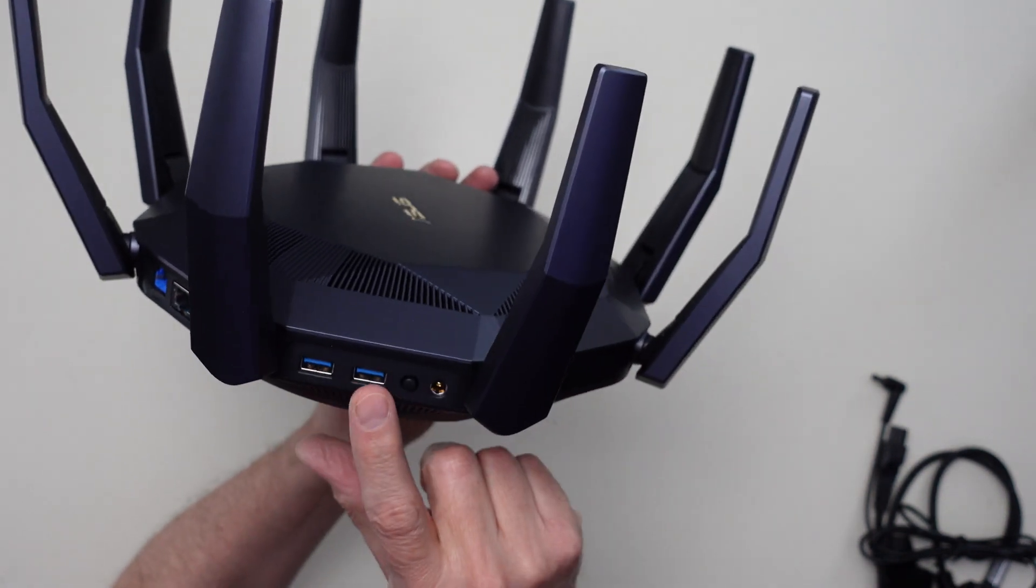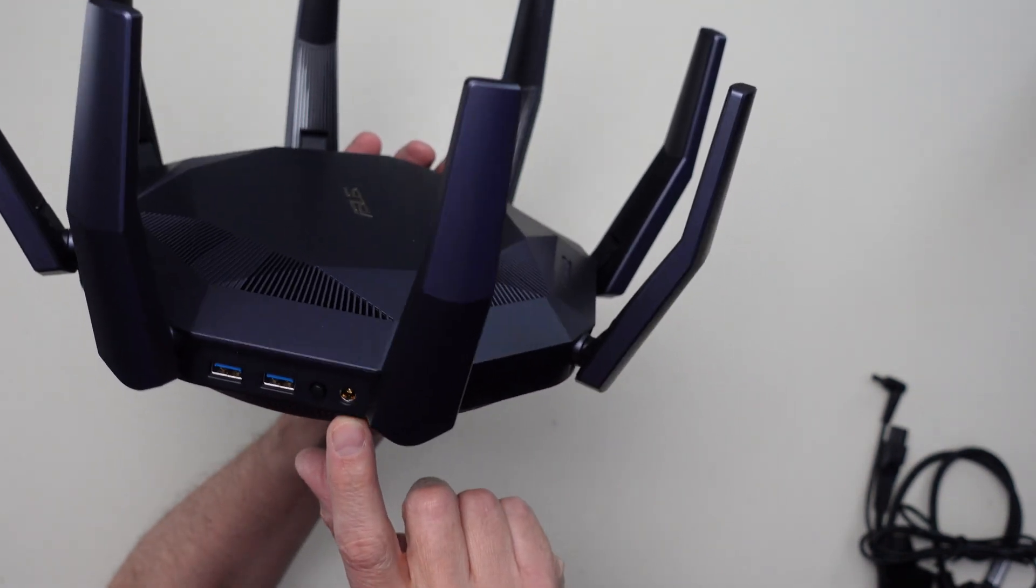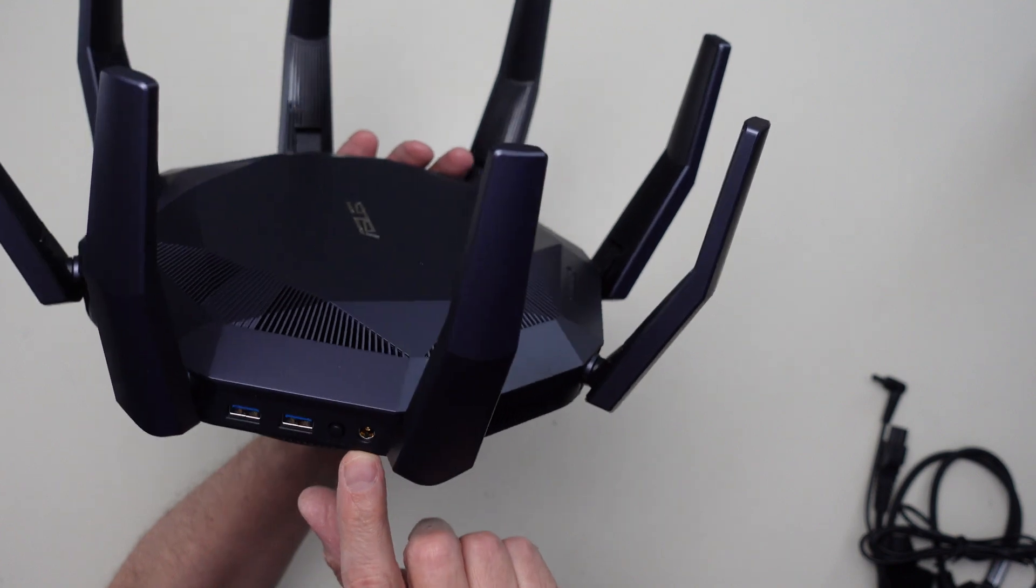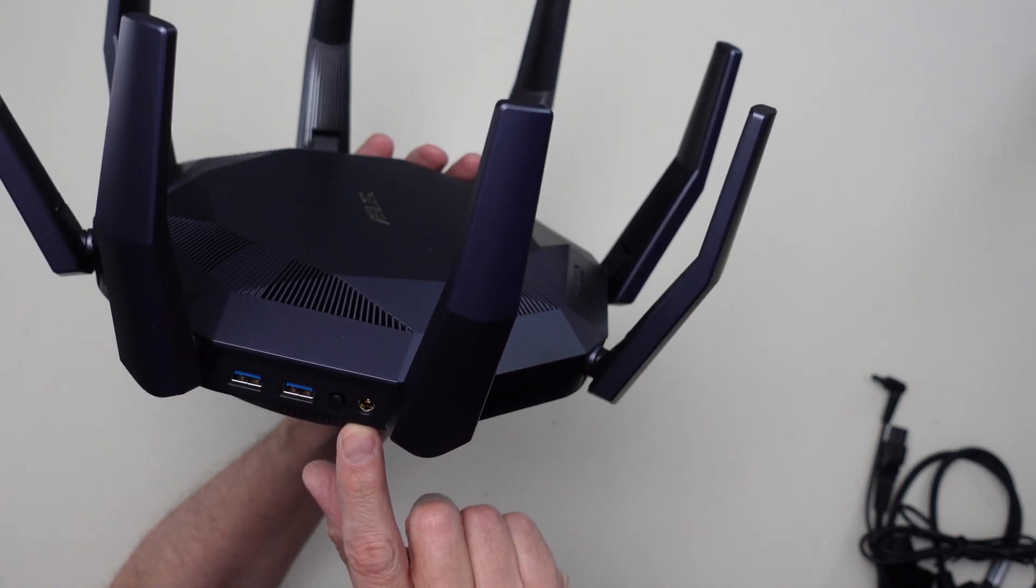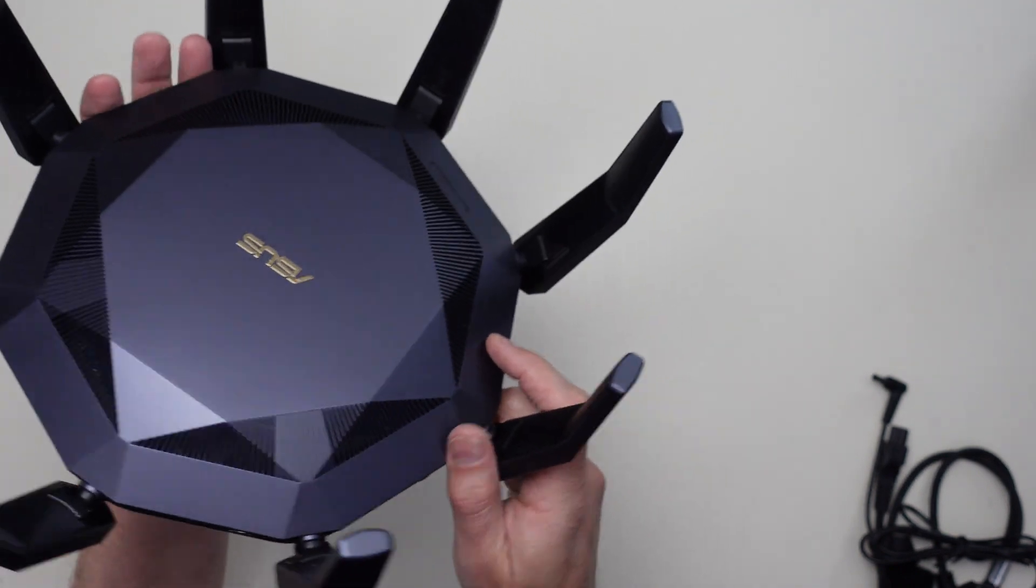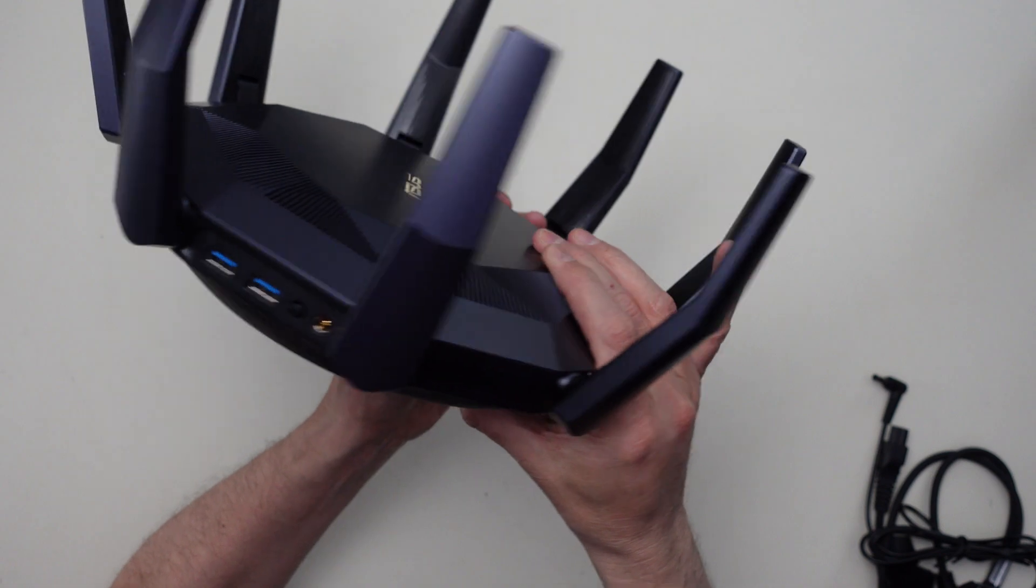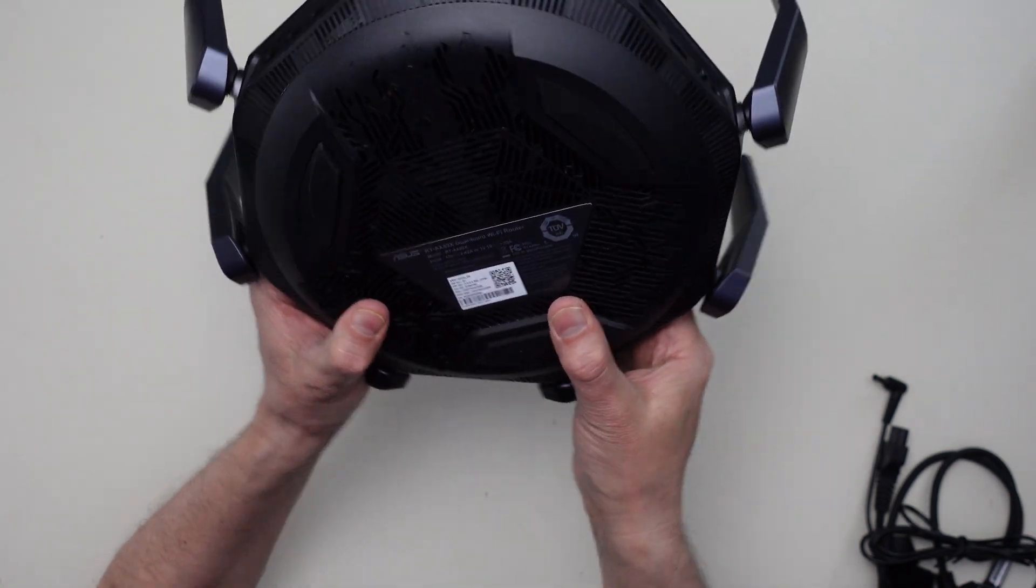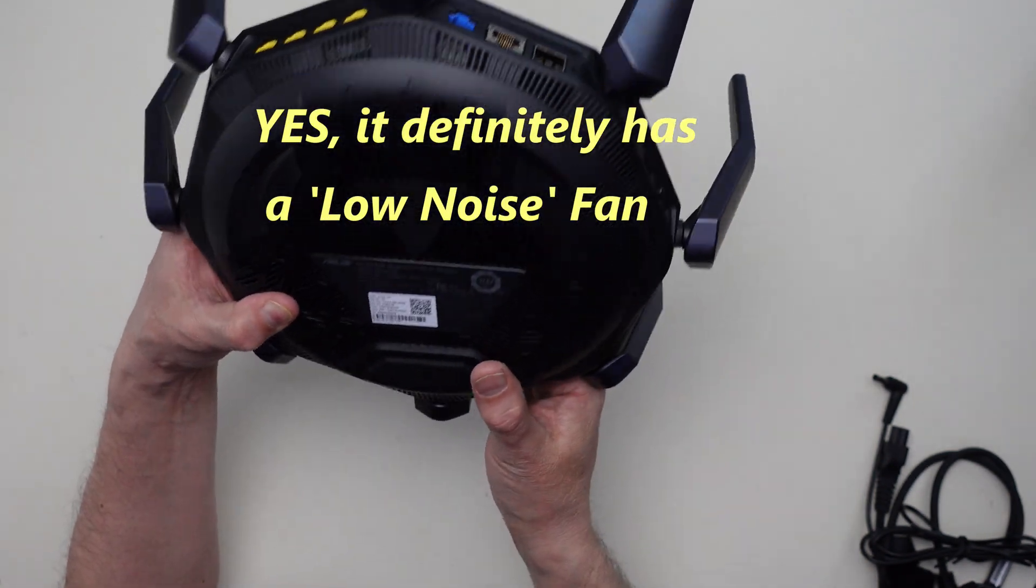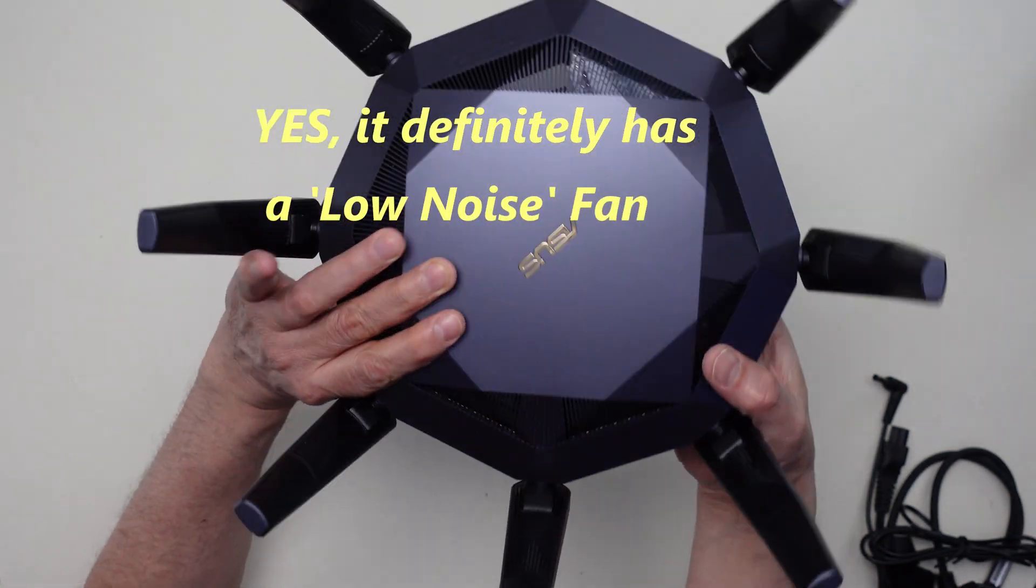It's got two USBs, it's got a power switch, and it's got the power in DC connector. I think that's it. I'm not sure if it has a fan or not in it. I'll find that after I start using it.